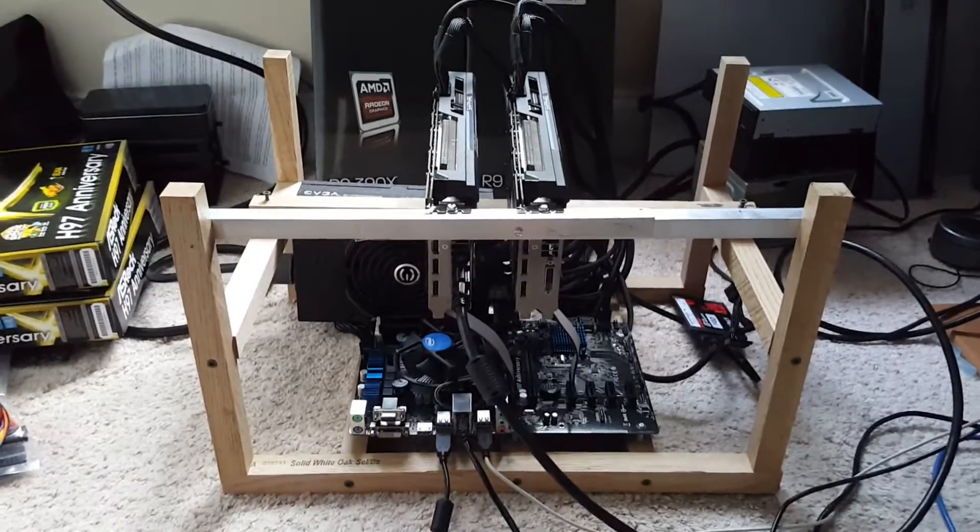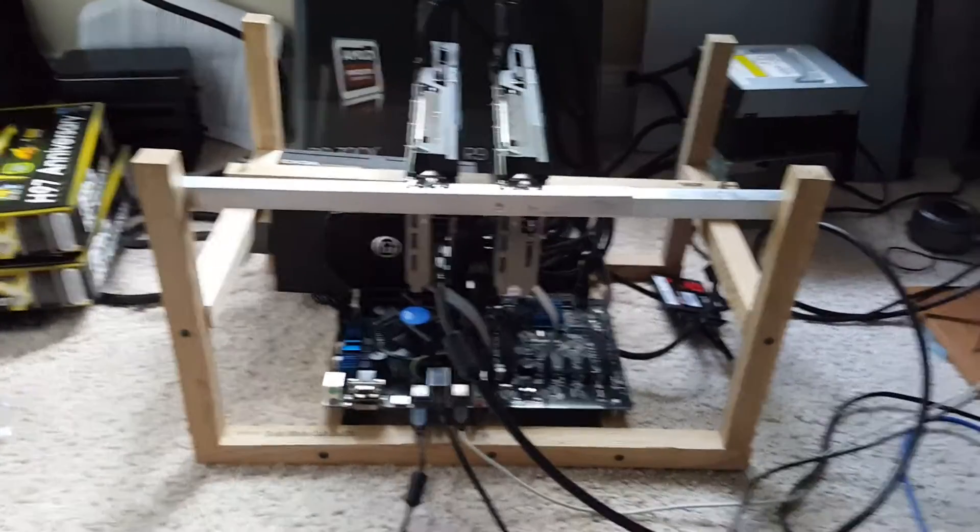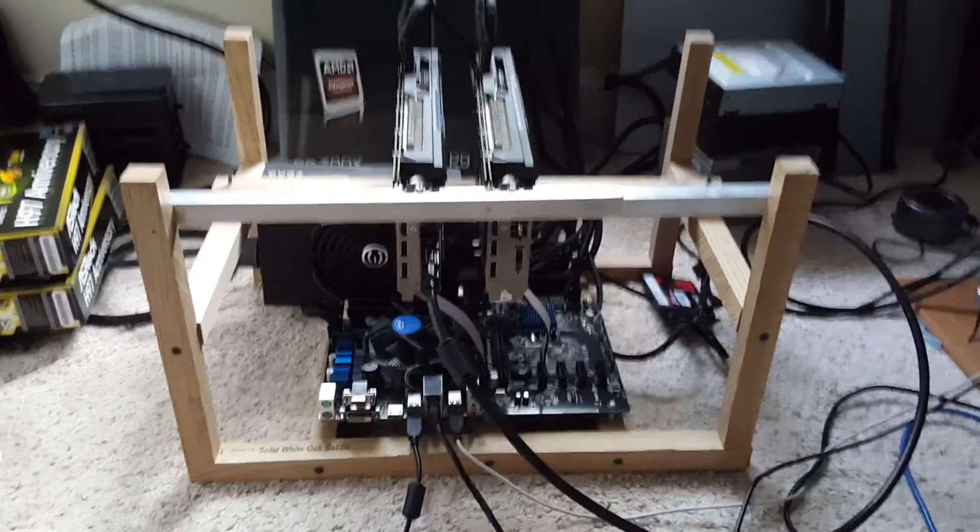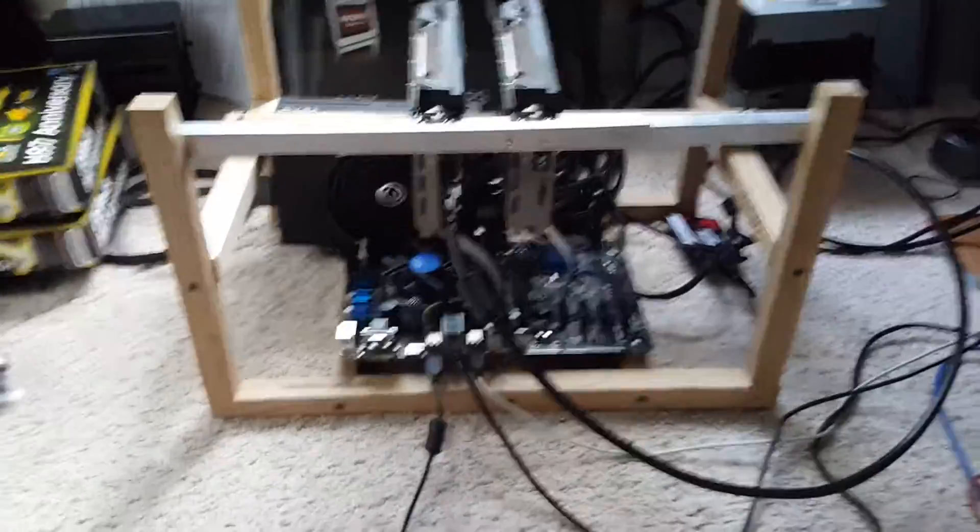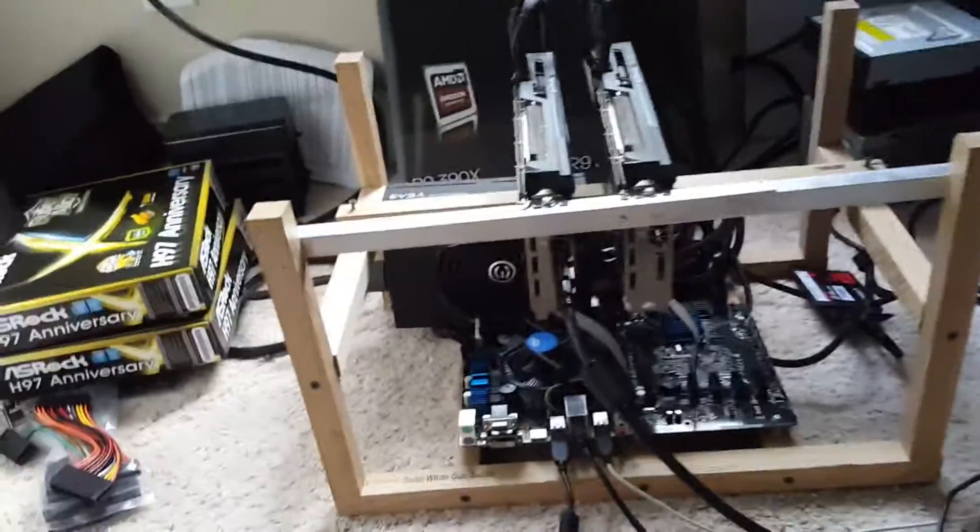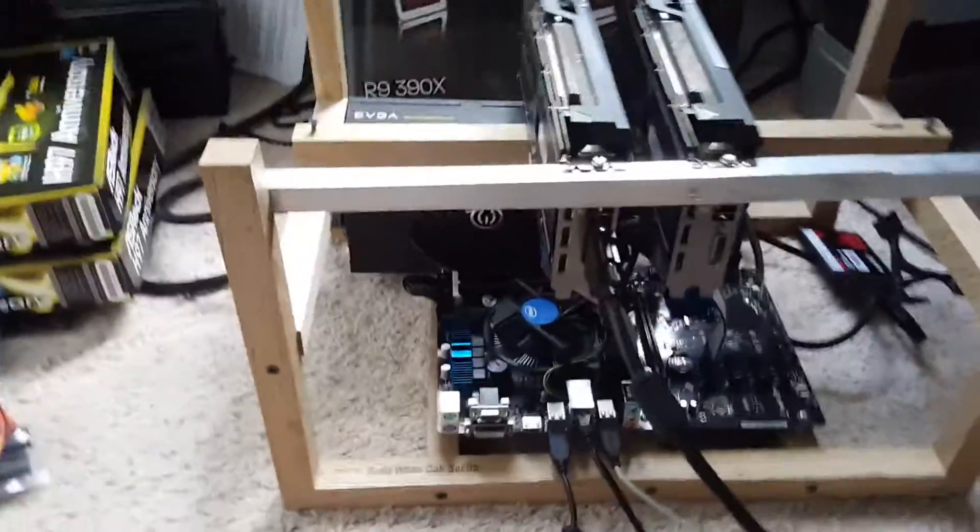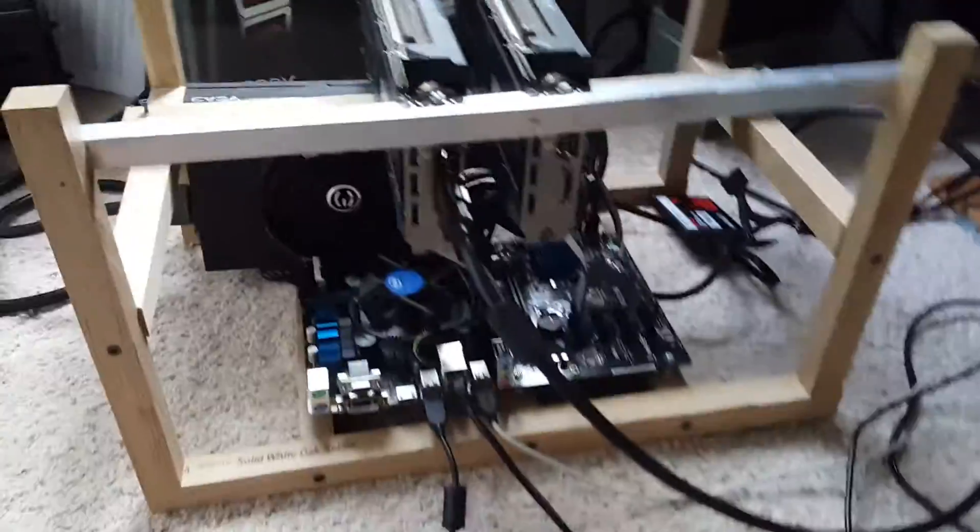Hey guys, how's it going? So we're gonna call this probably part two to the basic setup of your GPU miner.